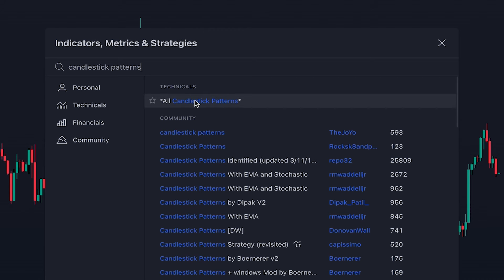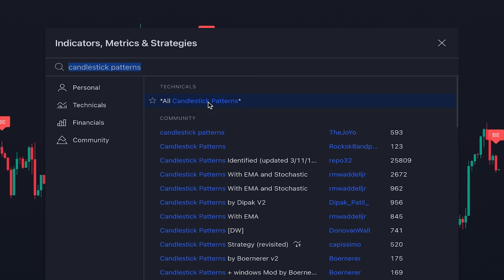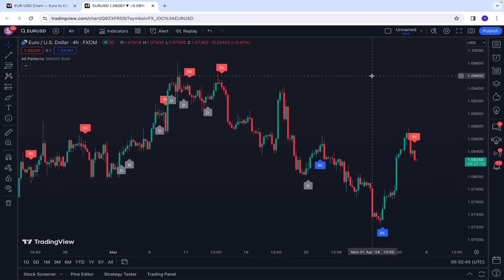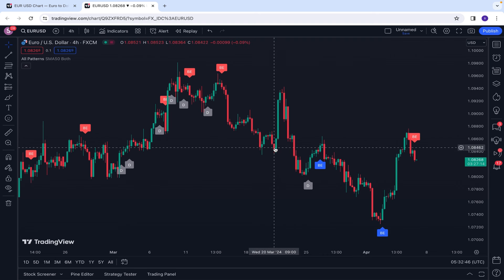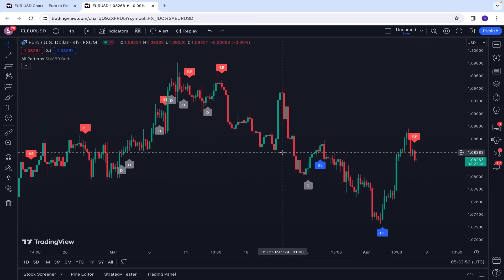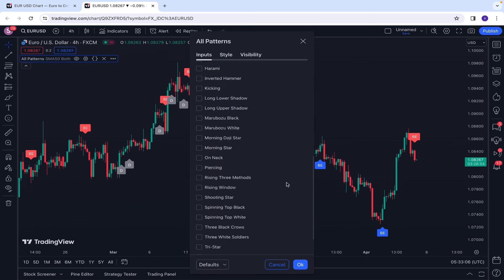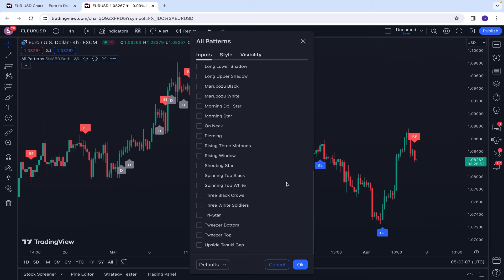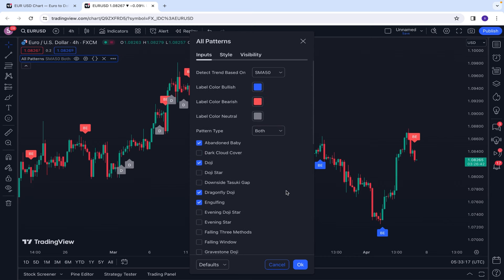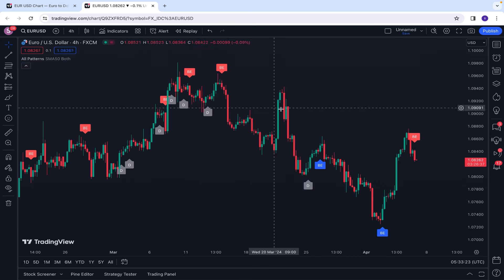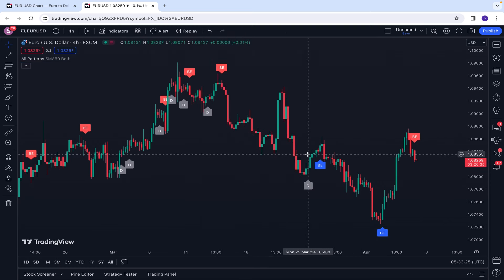The next indicator is related to candlestick patterns. The first one I recommend is All Candlestick Patterns, which is a built-in indicator on the TradingView platform. This indicator automatically shows different types of candles and candlestick patterns on the chart. In the settings, there is a large list of different types of candlestick patterns which you can choose the ones that you need, and the indicator will show them whenever those patterns are formed on the chart.